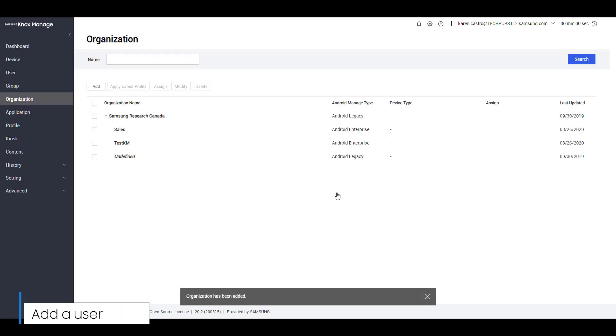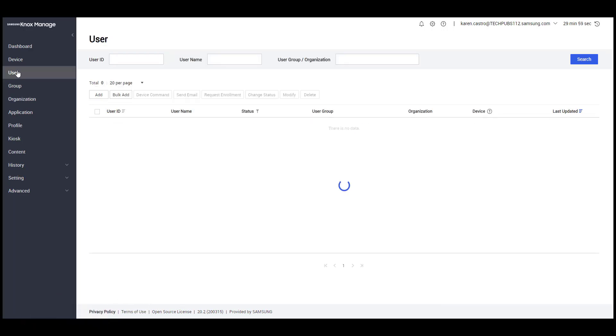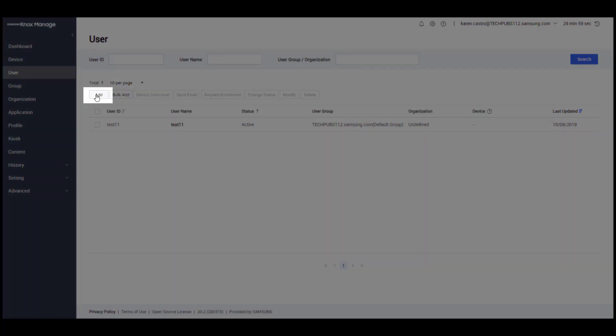Next, let's add a user to the organization. From the left navigation, click User, then select Add.